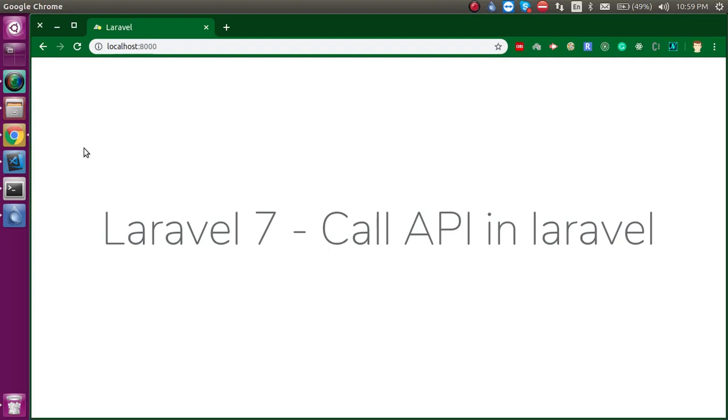Hi everyone, welcome back to my channel. My name is Anil and in this Laravel 7 video tutorial we will see how we can call an API in Laravel. Basically, maybe you have a first question here.